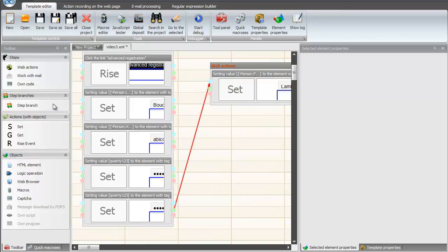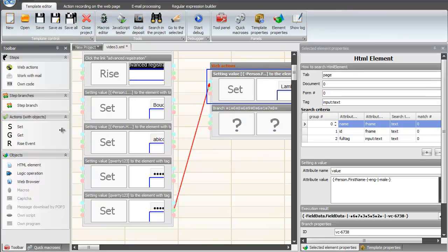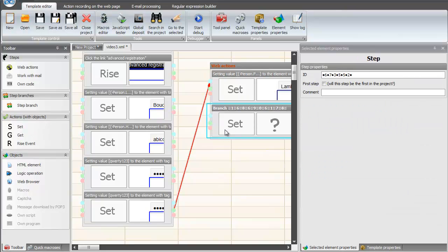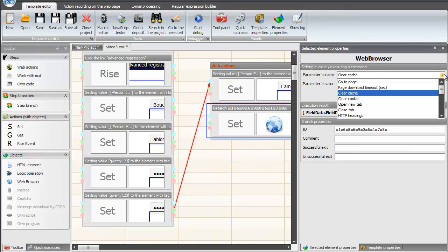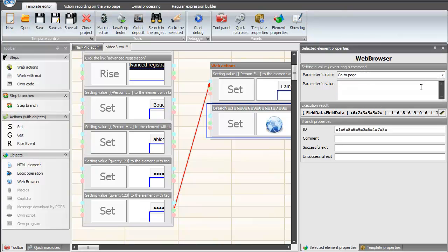Let's add a new branch to the step. To do this, move the empty branch to the second step. Then add an action to it: Set, and object Web Browser. Now we can choose one of the options. Let's do a navigation branch. Write the URL and title of the instance tab.